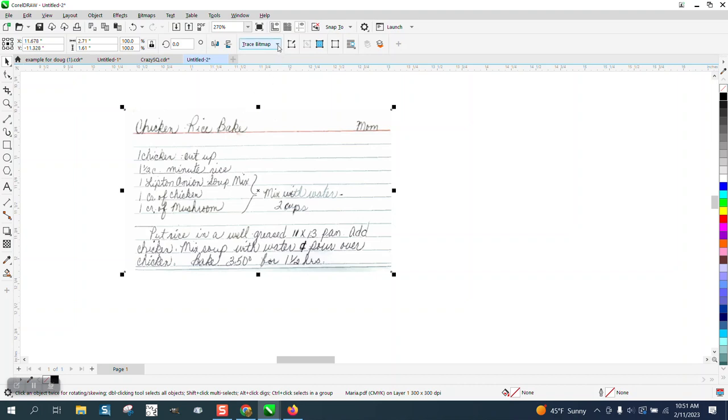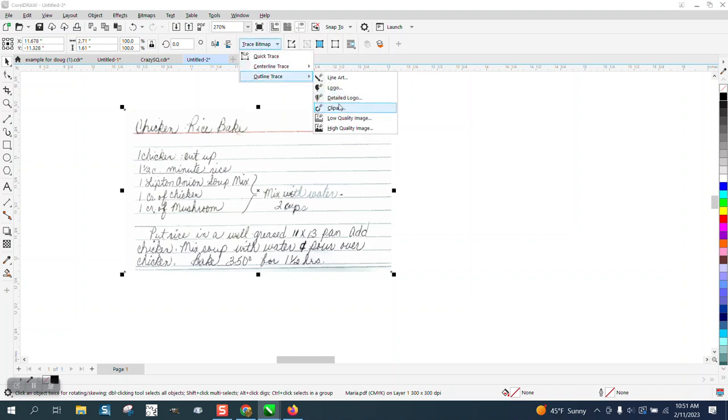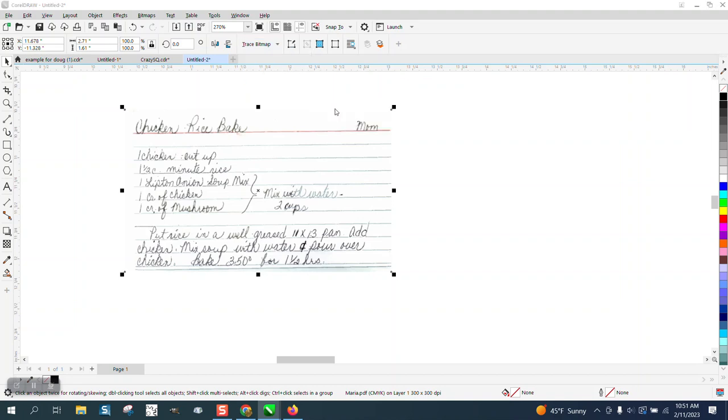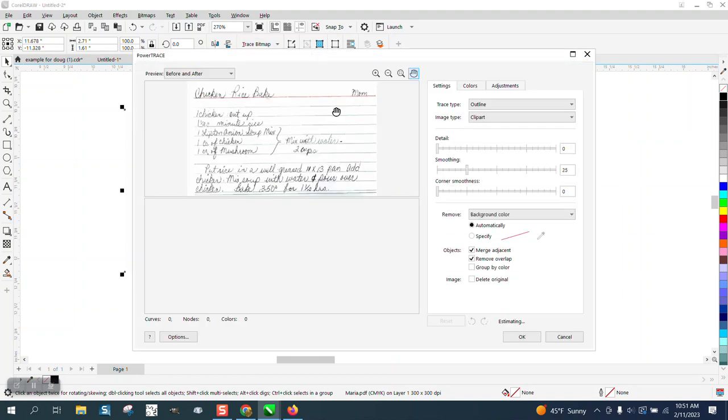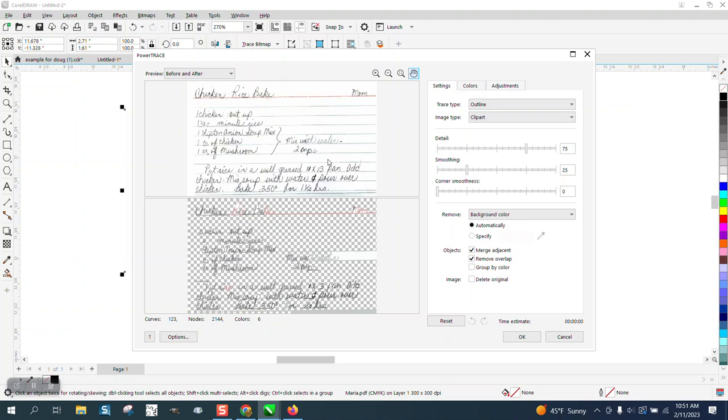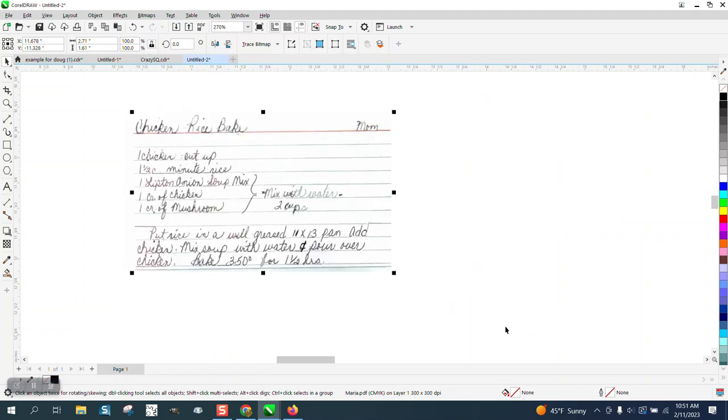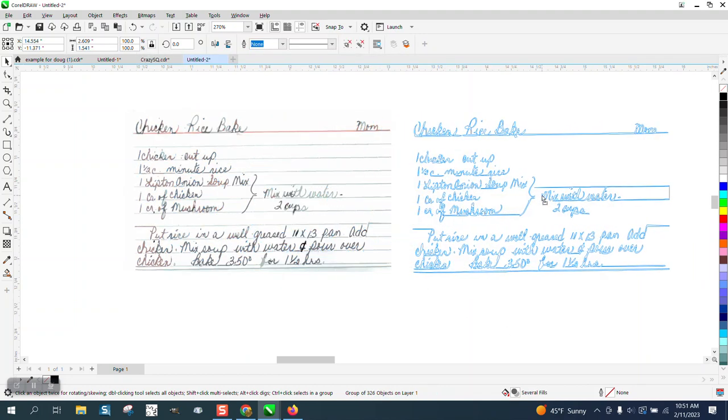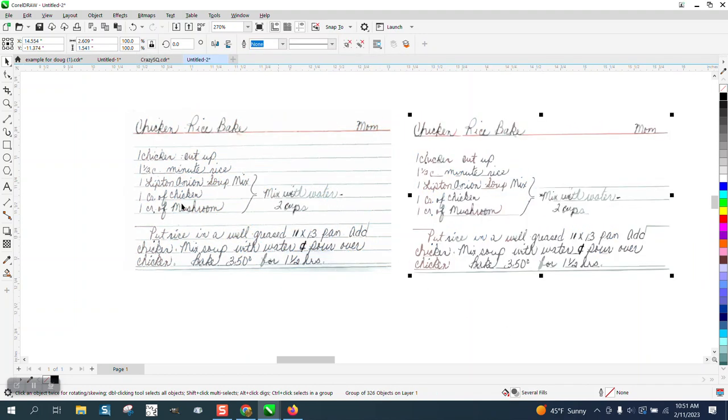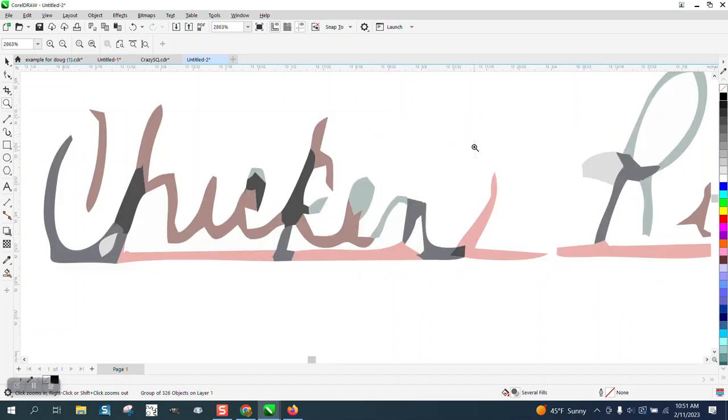Then I'm going to go to trace bitmap, outline trace clip art. You can try different ones, but I use clip art quite a bit. And then I'm going to bump up the detail as much as I can. I'm going to take that new copy and put it over there. It doesn't really look too bad, but you can see all the different colors.